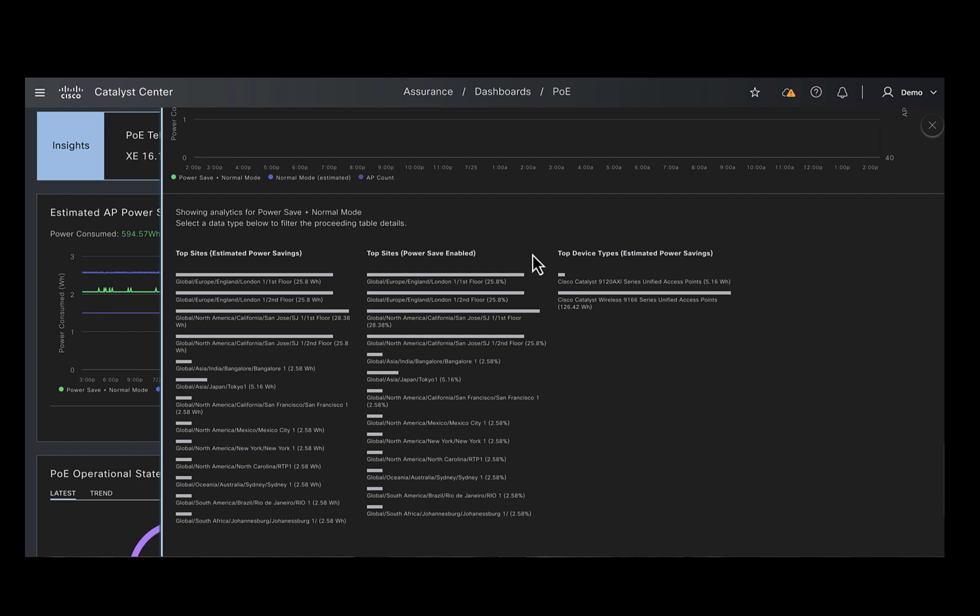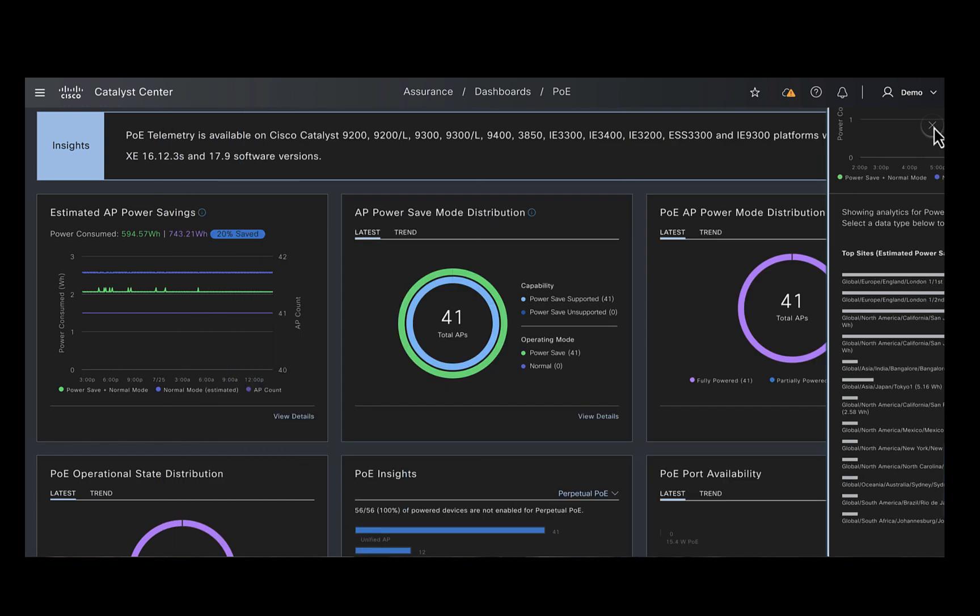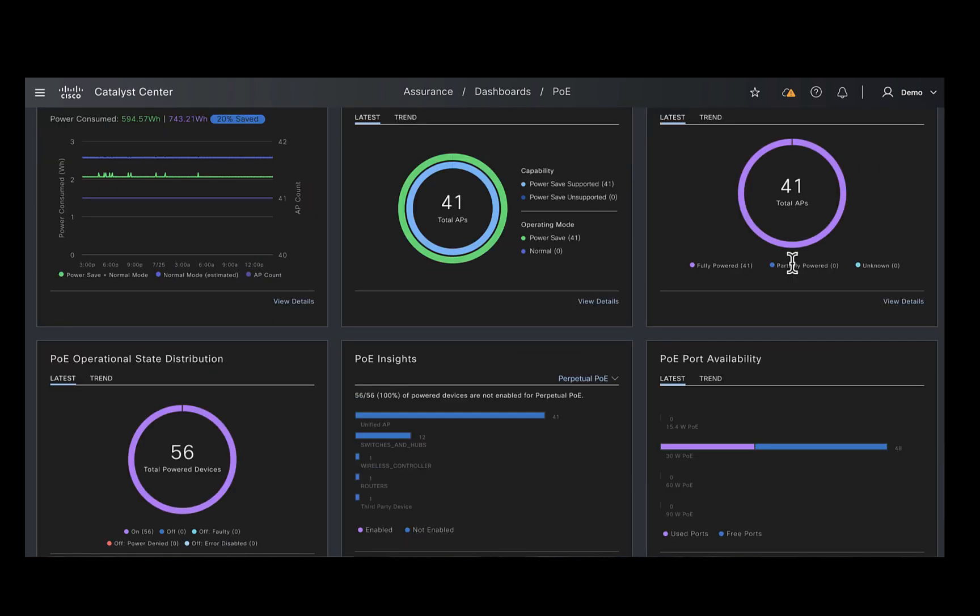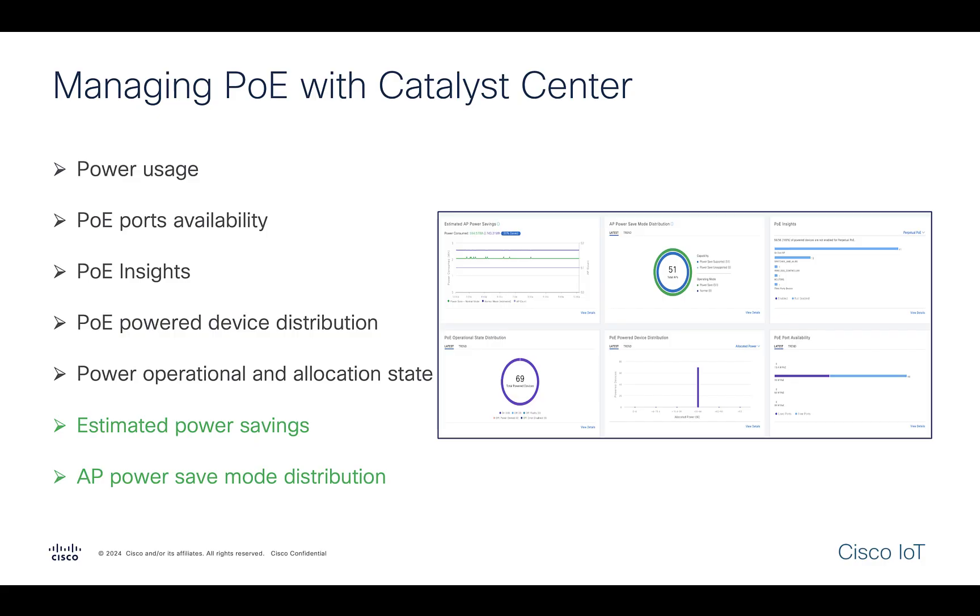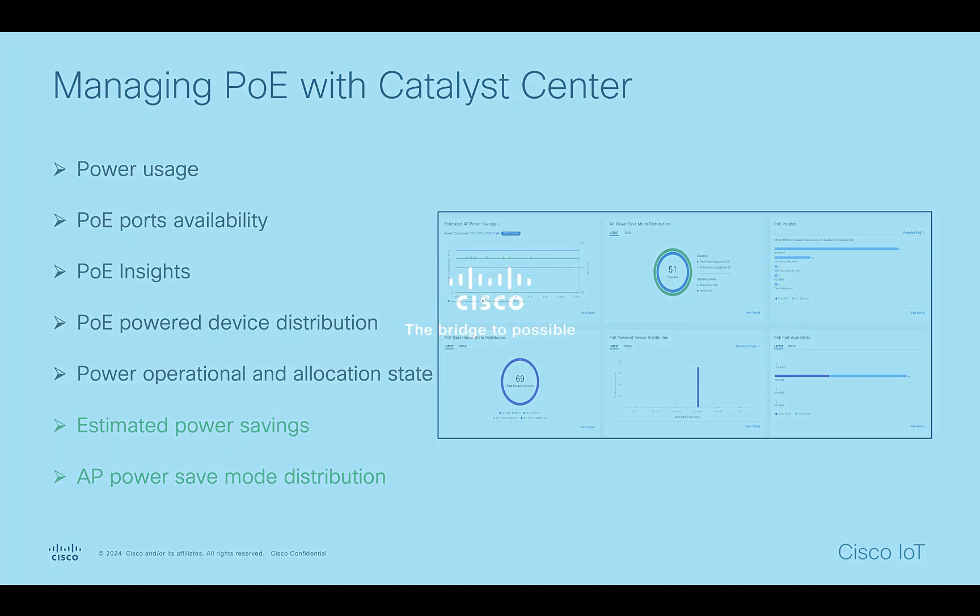The collected data is then categorized and displayed. This is how you would manage the PoE in your network using the Catalyst Center. Hope you found this information useful and thank you for watching. I'll see you next time.